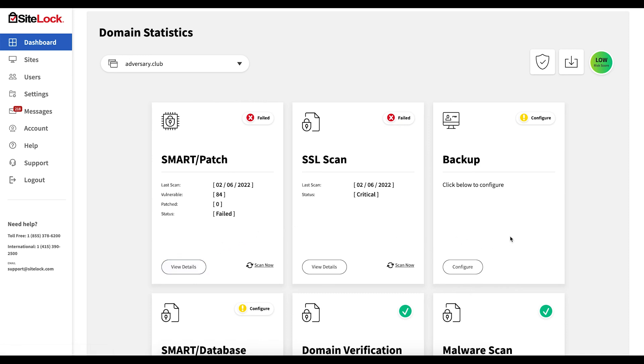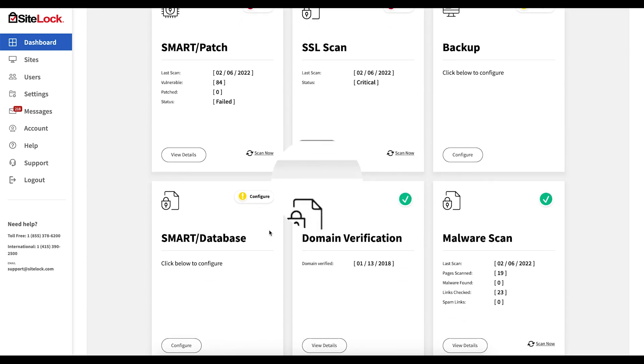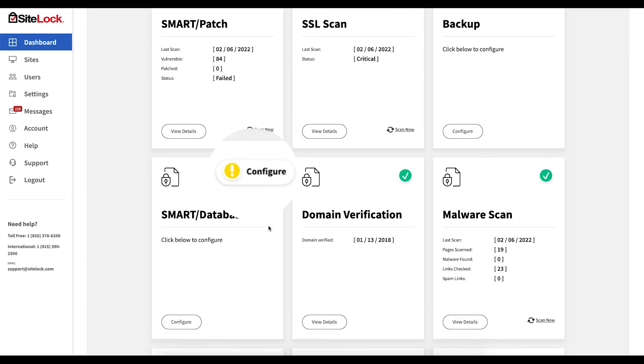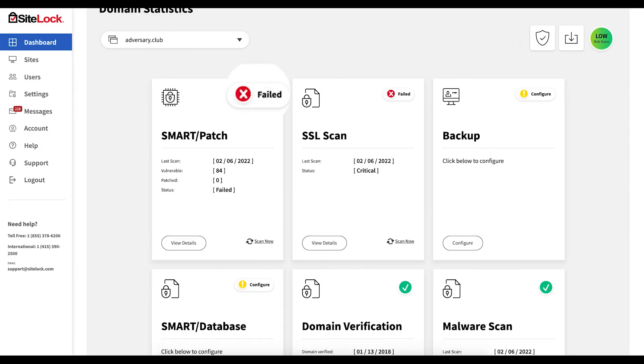A dashlet with a green check mark means everything is in good standing. A yellow exclamation point means something is pending, like a scan or product configuration. A red X means something has failed or malware or vulnerabilities were found on your website. A gray arrow means you must upgrade your plan to unlock this particular feature.